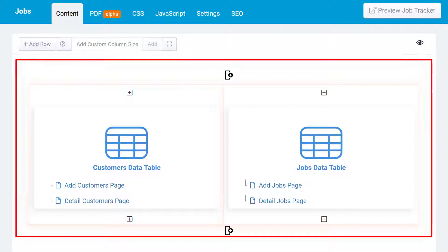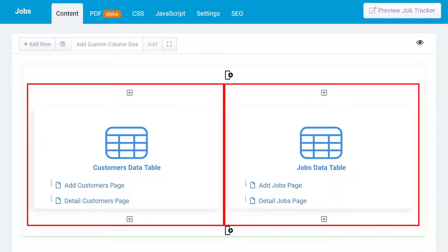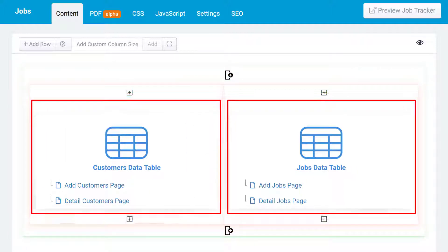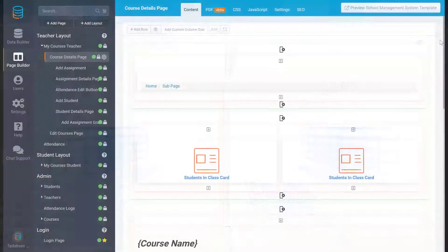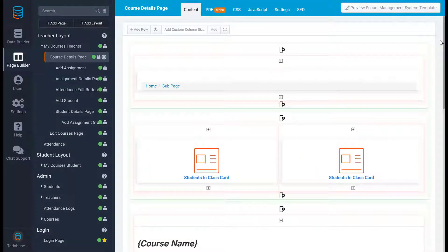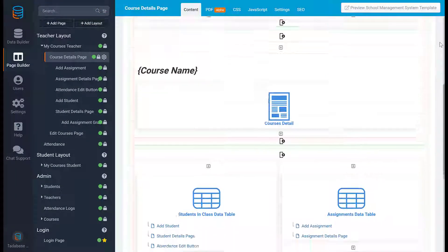Pages contain rows, rows contain columns, and columns contain components. This structure enables you to completely customize any page to match your exact style.